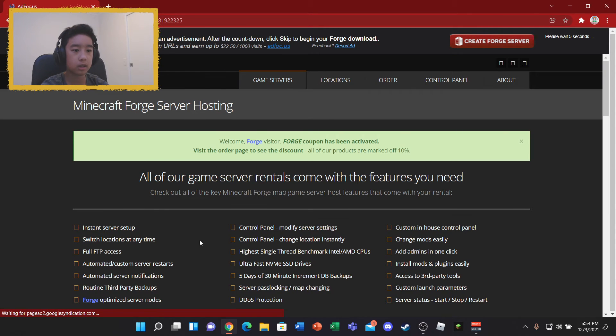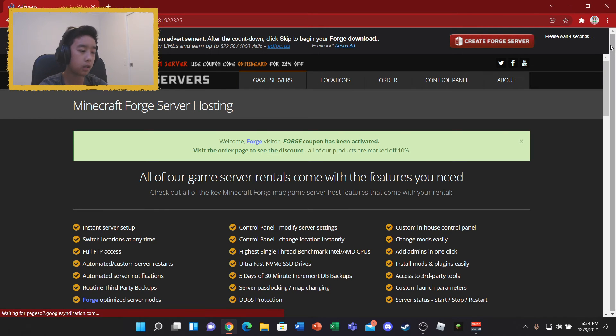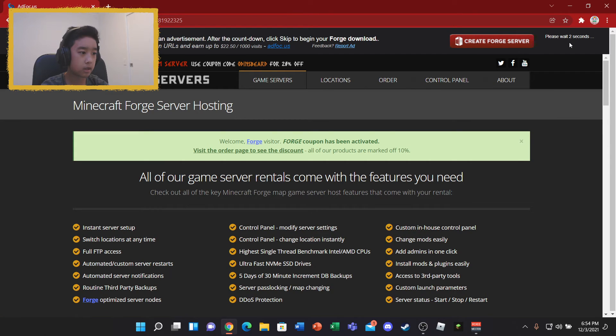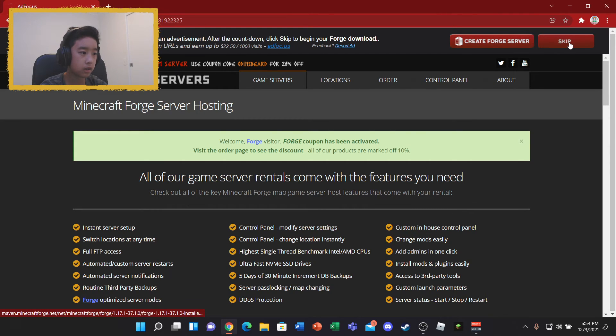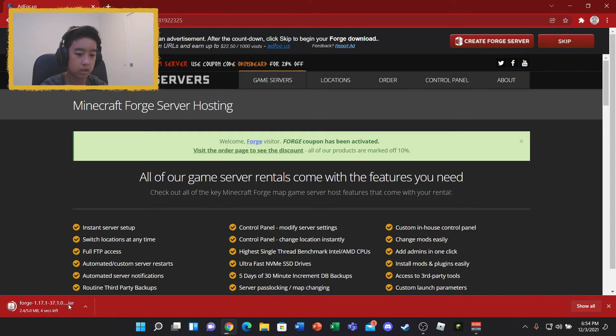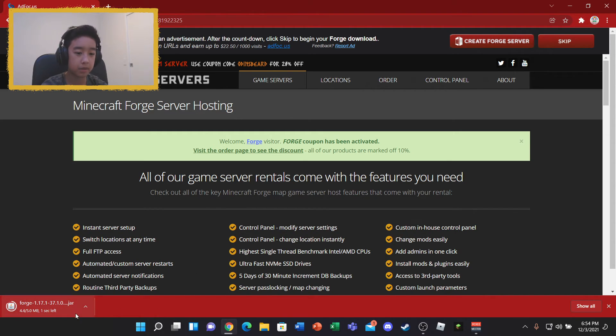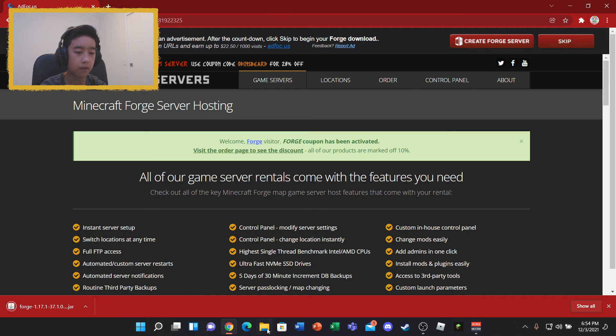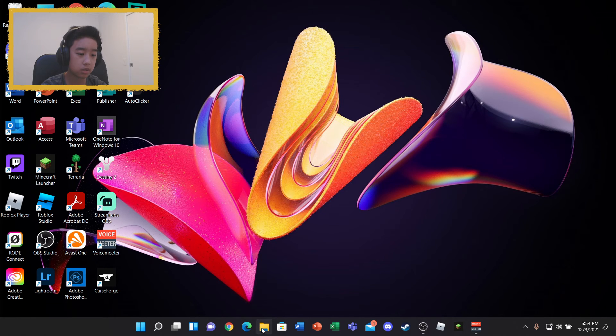So it'll bring you into this ad thingy. Just wait for this. And once you've done that, you can skip and it'll download. It usually says like this file can harm your computer or whatever. Just keep the file. It's fine. It doesn't matter. It's because the file type is a jar file, but whatever, it's fine.